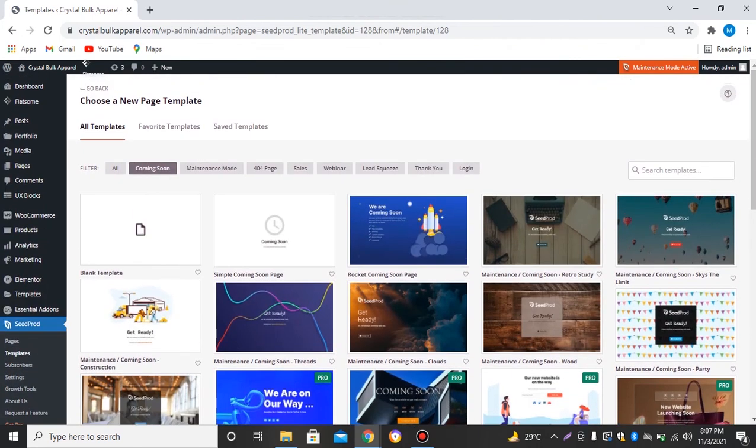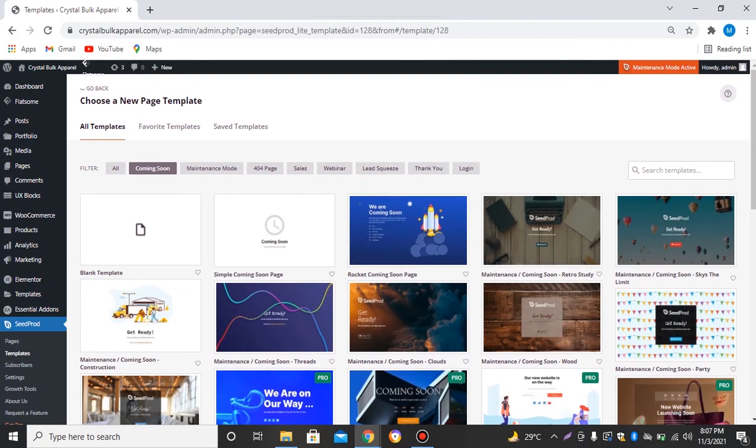As I have subscribed, other templates are ready for me. So let's say I want to add another template. Let's select this one for the coming soon page.